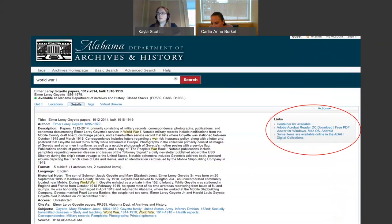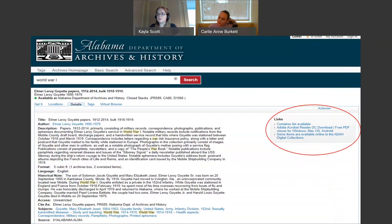Here is a screenshot from a record in our catalog. You will note the encircled notation to the right that provides a link to selected records from this collection that have been digitized. While all collections do not have digitized materials or finding aids, this one has both. Container lists help show what the collection contains and how it is arranged.